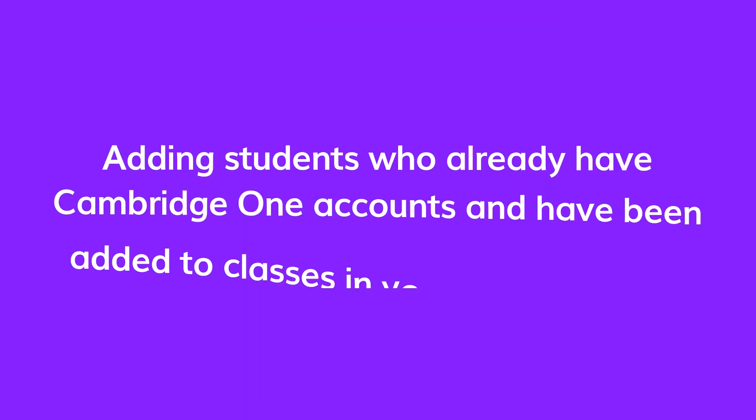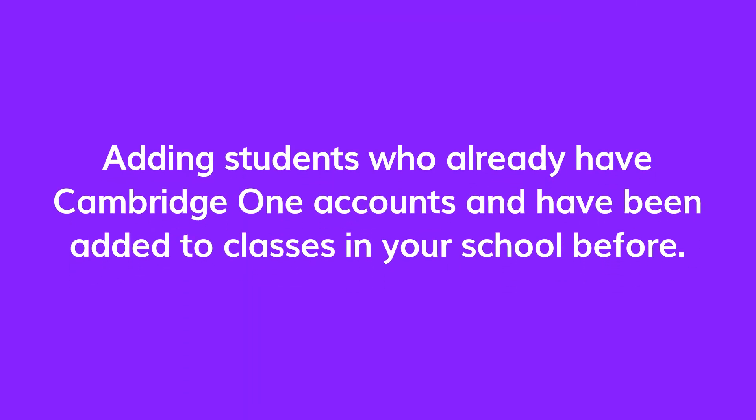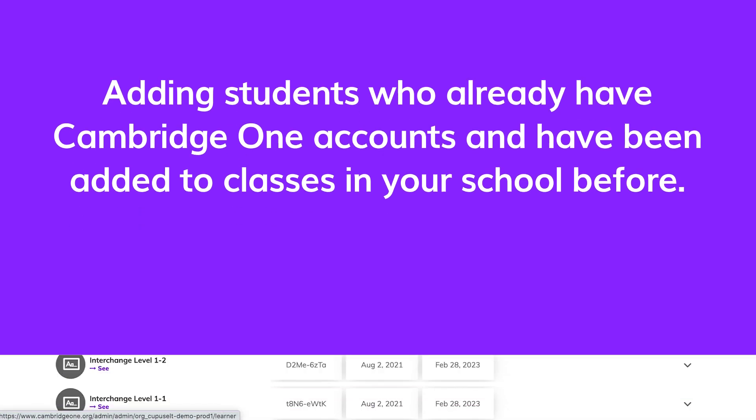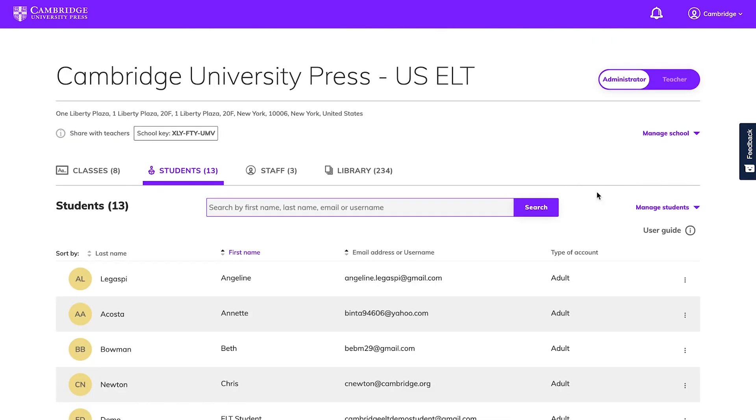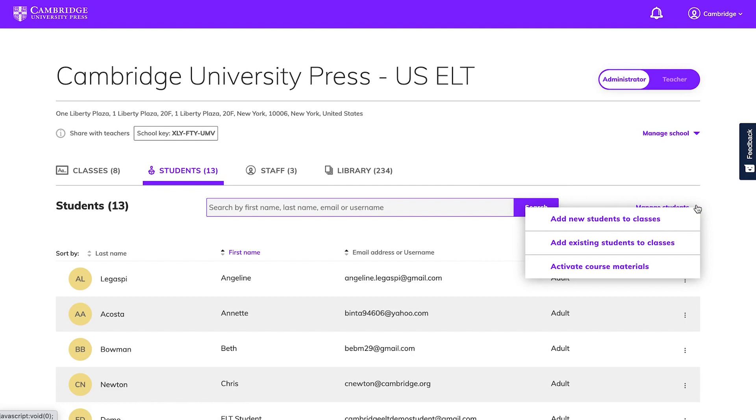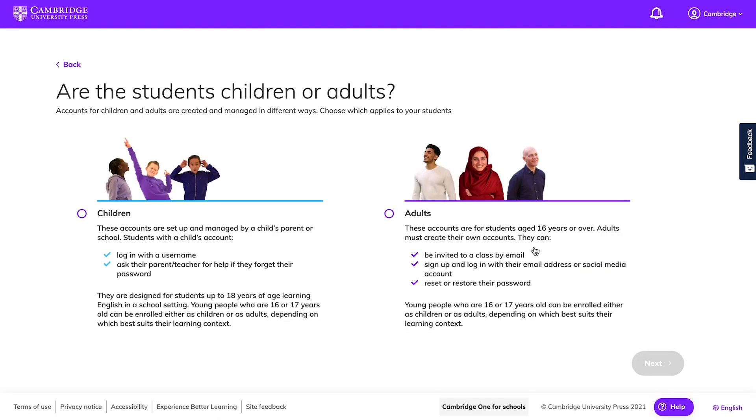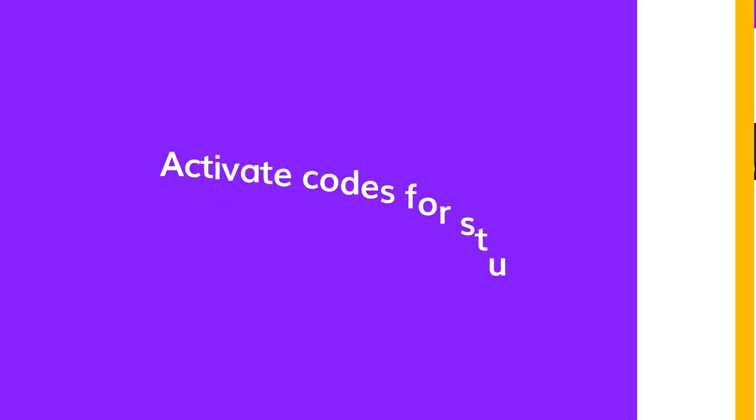If you have students who already have an account and have previously taken a class with your school on Cambridge One, then follow these steps to add existing students to new classes. Click on the students tab on your dashboard and open the manage students menu. Choose add existing students to classes and on the next page choose the type of account you want to use. Follow the instructions on the page.